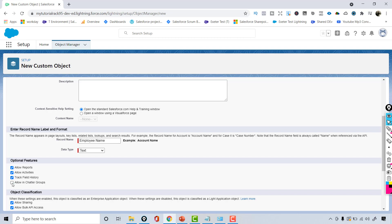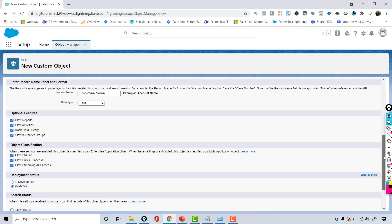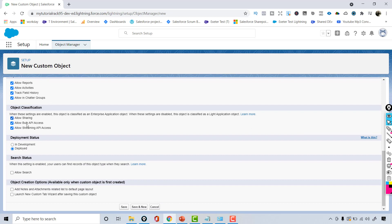The setup asks whether you want this object to allow reports (yes), allow activities, track field history, and be part of Chatter groups. Leave everything else as default. You can also create a tab for this custom object — this is optional. If you want your object to be accessible via a tab, check that checkbox; otherwise, leave it unchecked.